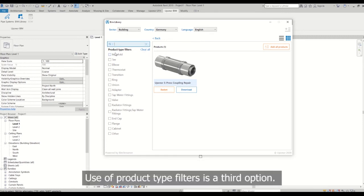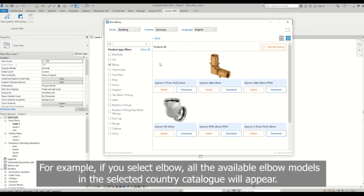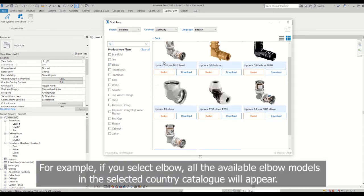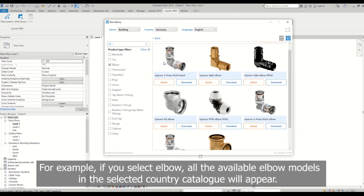Use of product type filters is a third option. For example, if you select elbow, all the available elbow models in the selected country catalog will appear.